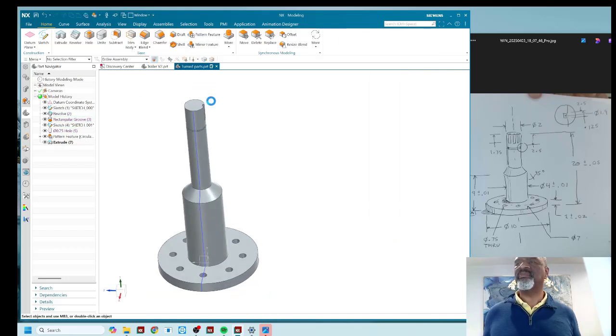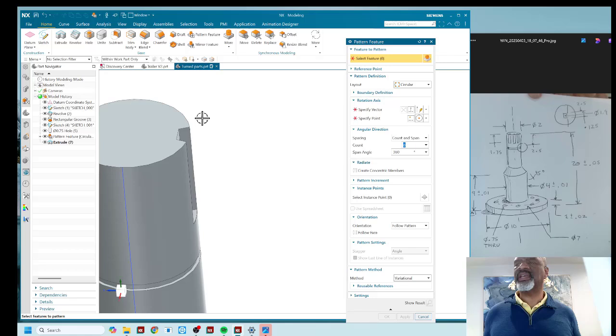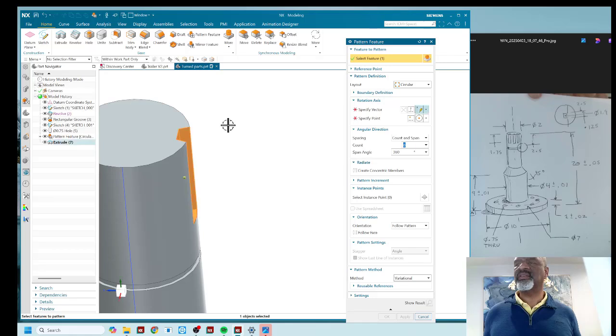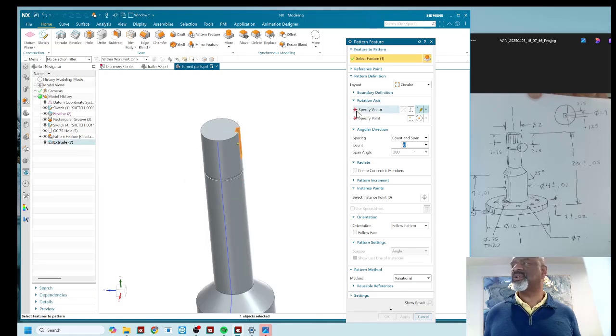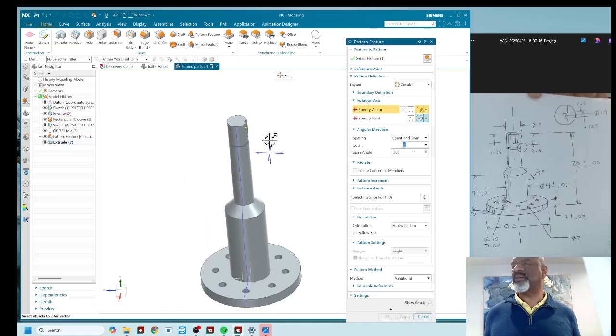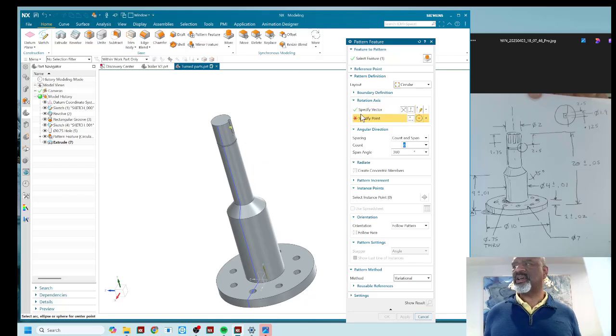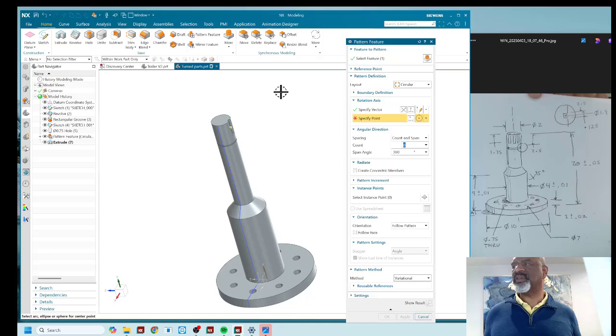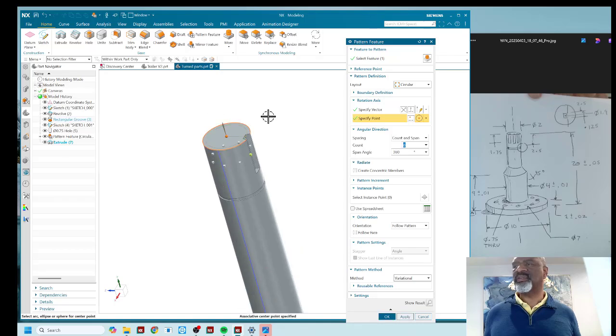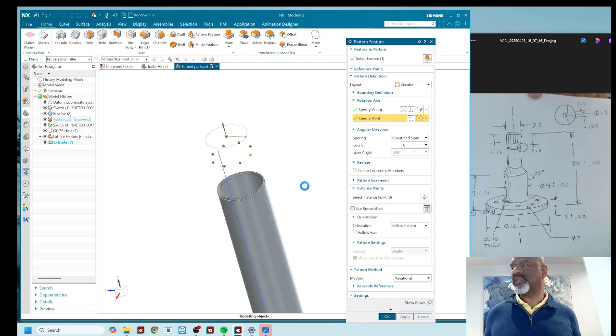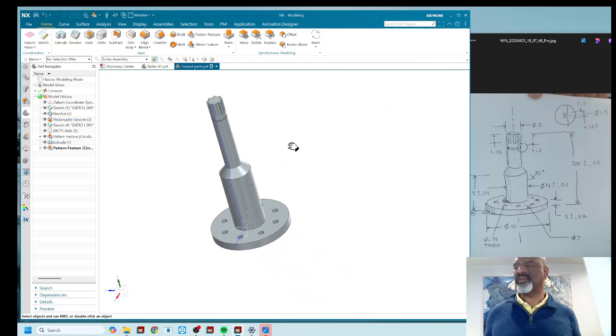And then finally, a pattern feature again. There's my feature. I'm going to specify, this time I'm going to use the blue arrow just to show you that when I use the blue arrow, it also wants a specific point, which will be the center there. I'm going to have eight of these as well. And there you have it.